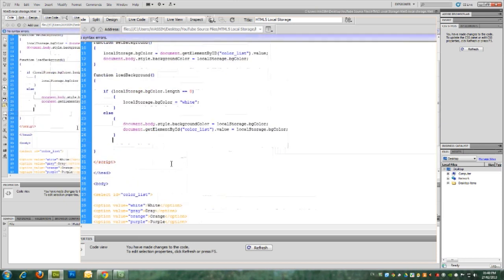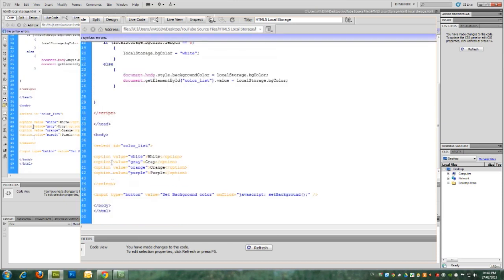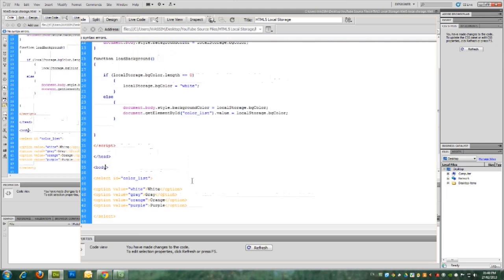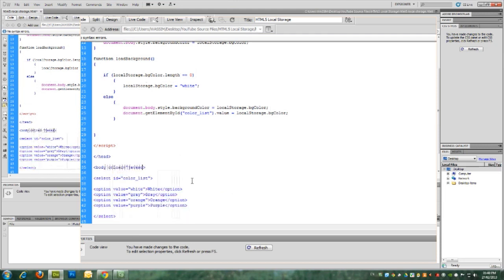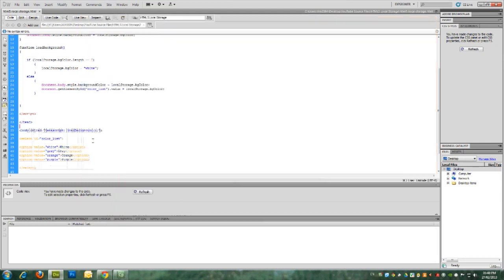So one thing remaining is to have the body tag on the onload event to load the background function at the beginning. So onload equals JavaScript load background. And that's it. Let's see it in the browser.